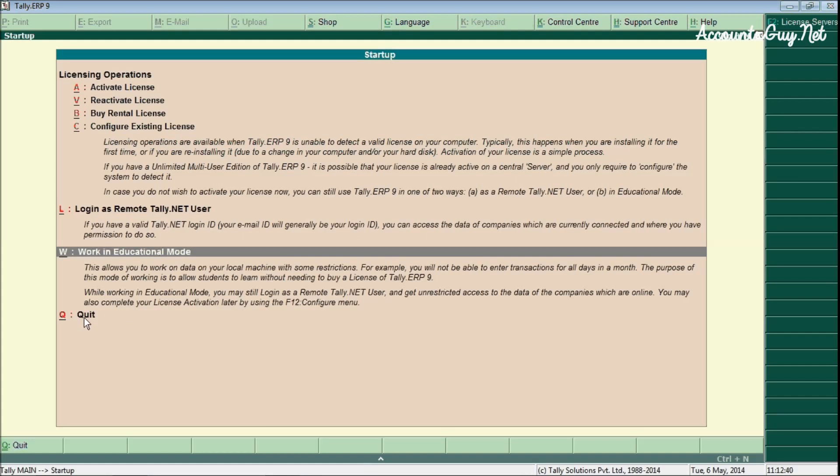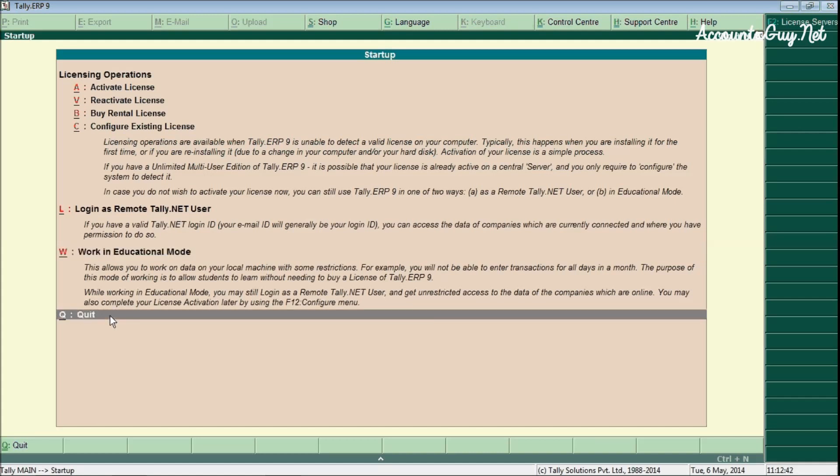And if you want to quit the Tally application you can click on the quit application. And these are all the elements available in the startup screen. Thanks for watching this video. Have a nice day. Bye.